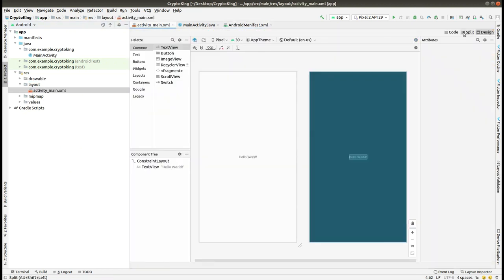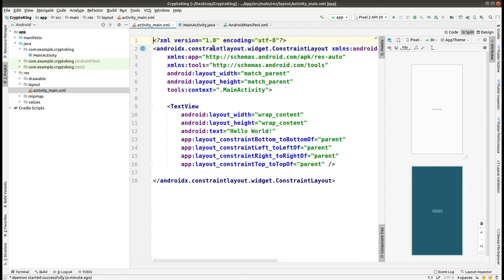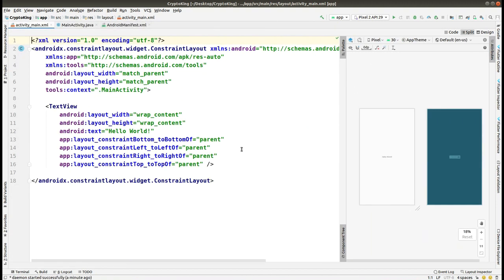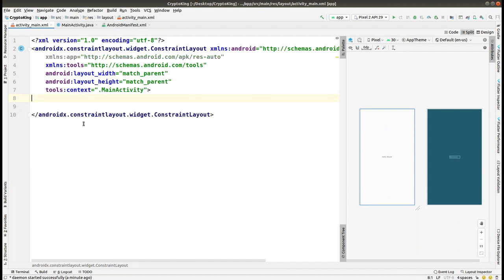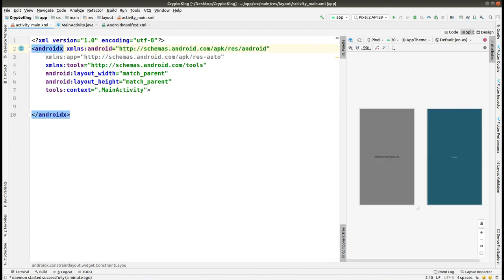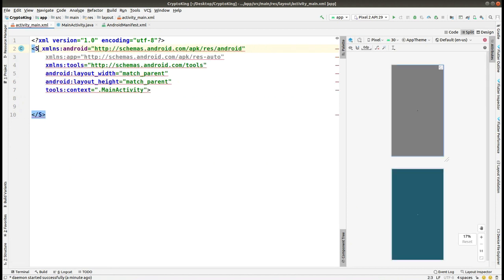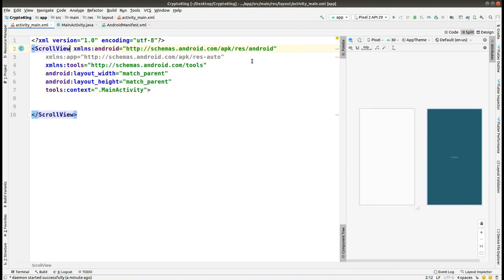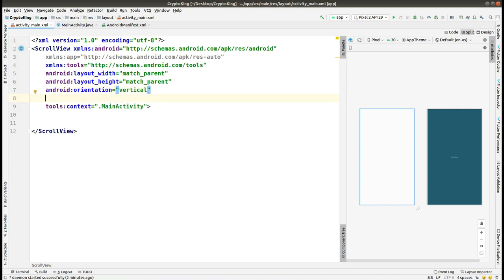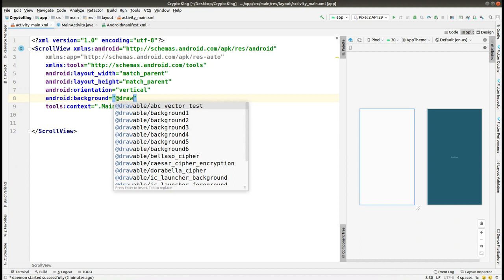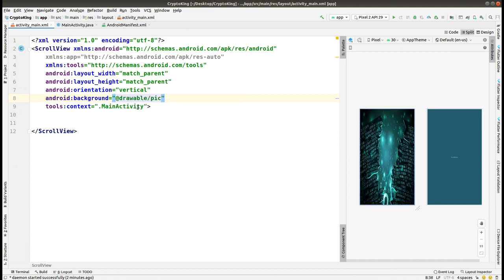Now we are on the Main Activity and we are going to set up the layout. Click on the split view and minimize the window. Delete the default TextView and change the ConstraintLayout to a ScrollView. After that, create a few LinearLayouts, and within these layouts write some TextViews and buttons. Here I am setting the orientation and the background.